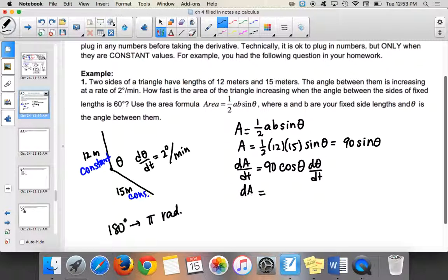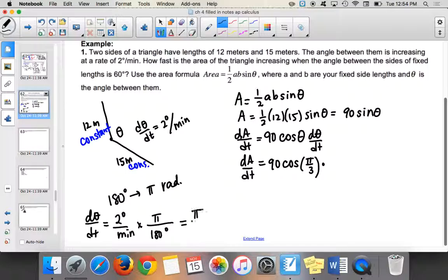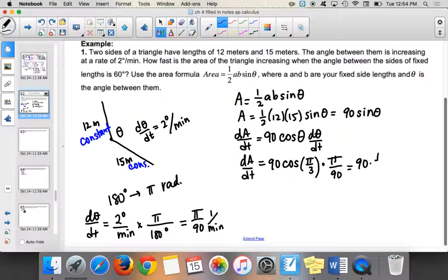When we plug in correctly, dA over dt equals 90 times cosine of pi over 3 — you can change 60 degrees to pi over 3. The key is d theta over dt: 2 degrees per minute must be converted. Multiply by pi over 180 degrees, giving pi over 90 radians per minute. So we get 90 times one-half times pi over 90, which equals pi over 2. Now our units are meters squared per minute — exactly what we want.